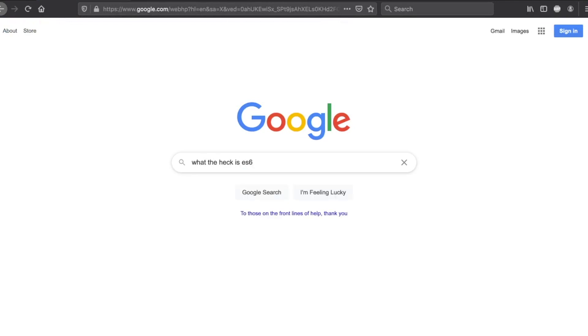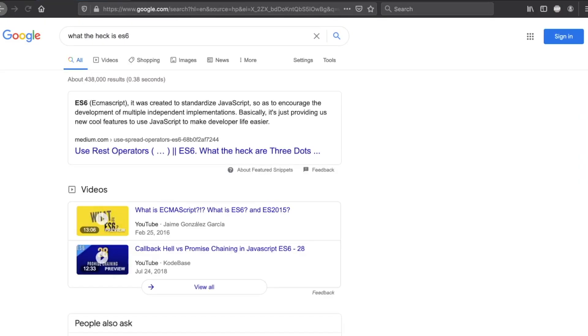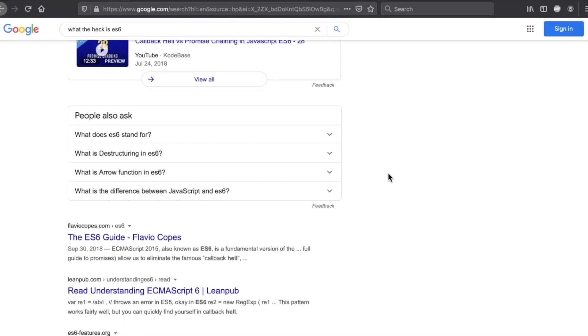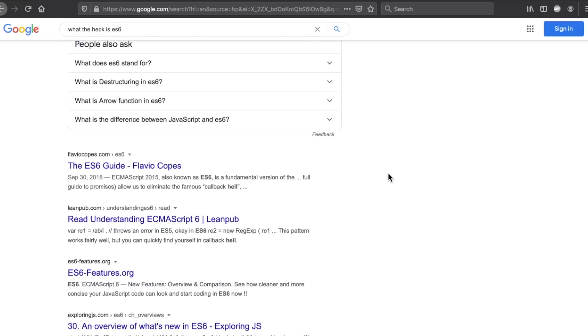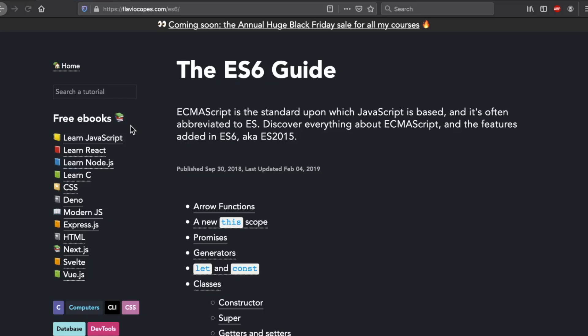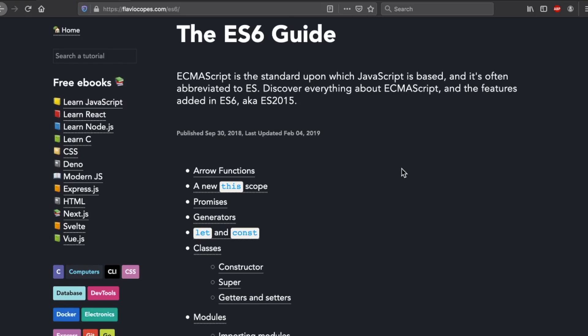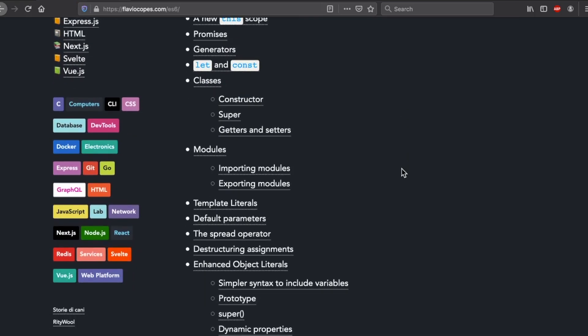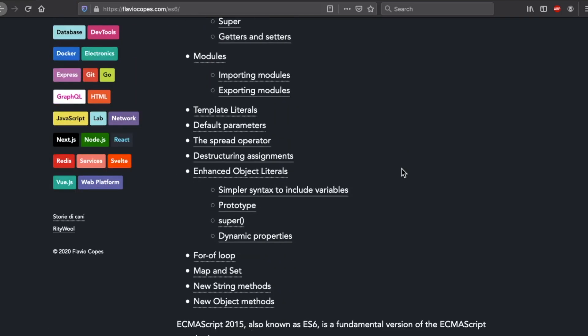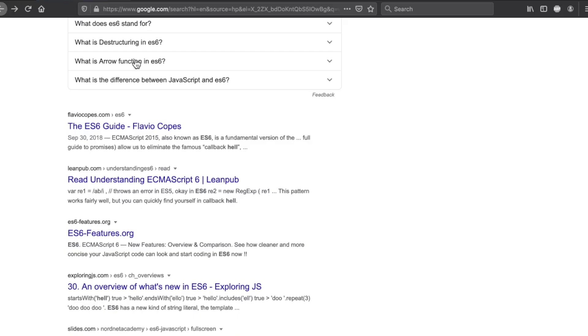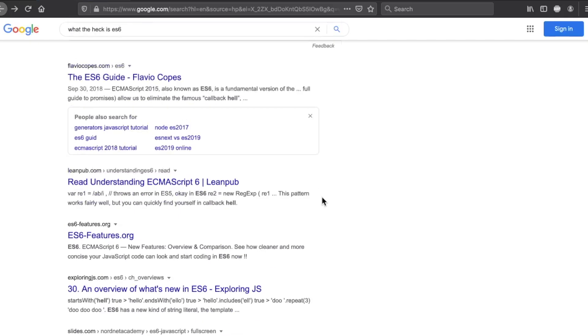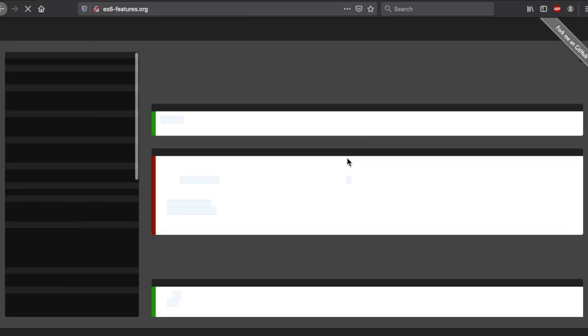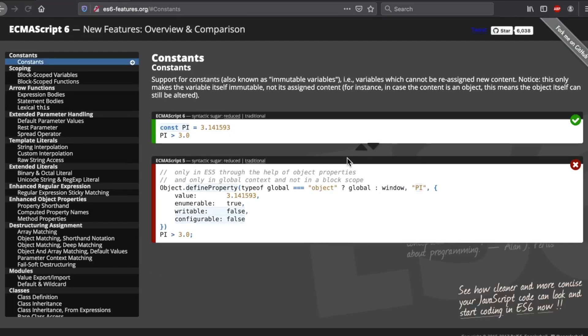Basically, ES6, also known as ECMAScript 2015 or ES2015, is an update to JavaScript. At the time it was the first update to the language since 2009. In 2009 we were introduced to ES5, and so six years later around the bend to 2015, we have this thing called ES6 and it really started changing how we were working with JavaScript.